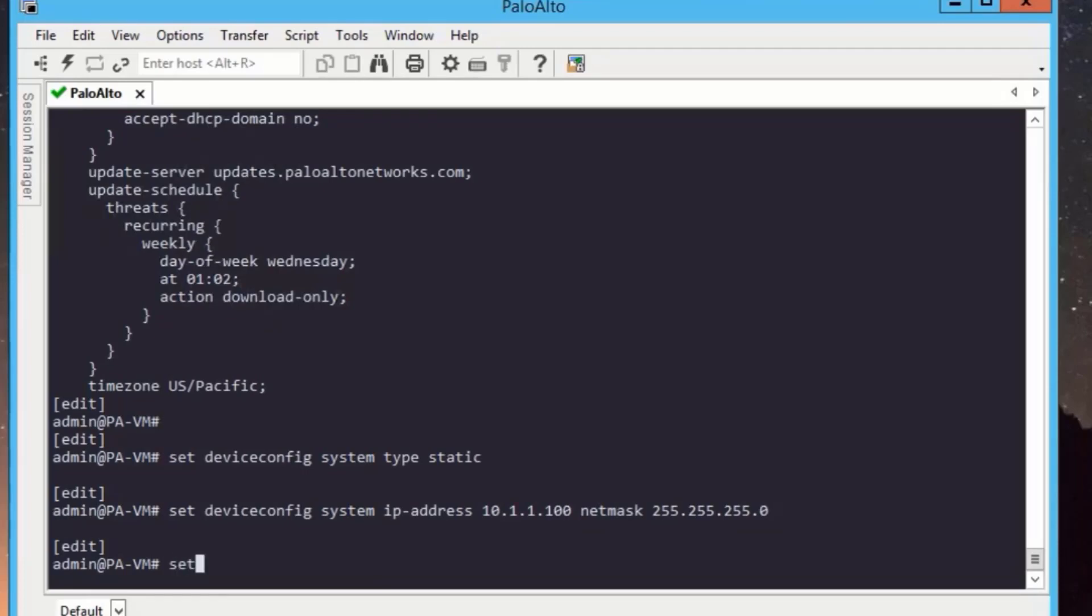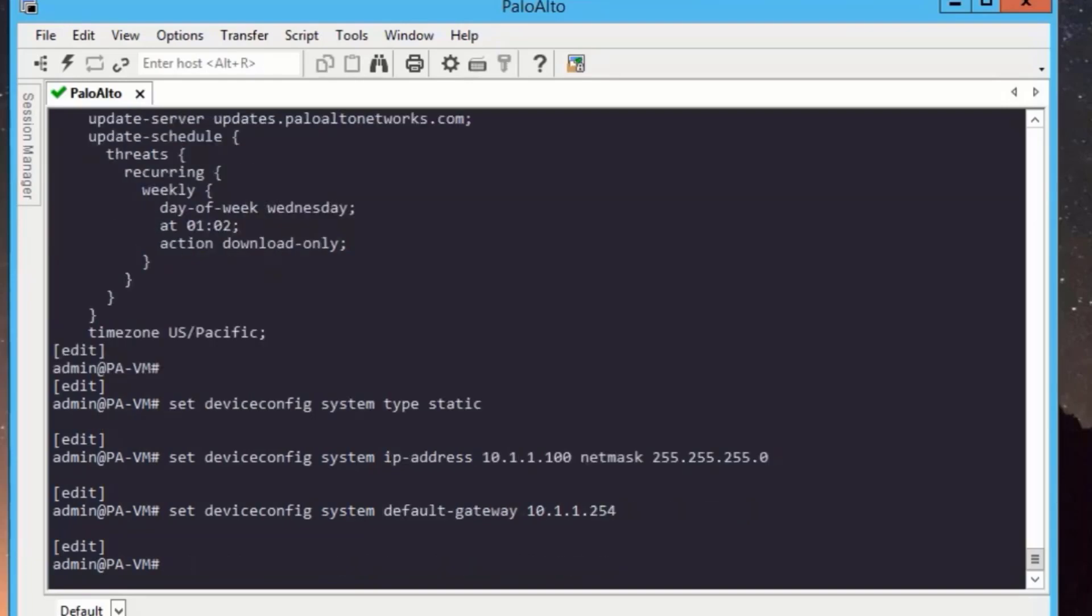Then we will add the default gateway. To add the default gateway, we need to run set device config system default gateway 10.1.1.254. Then we will commit our configuration by running commit force command.